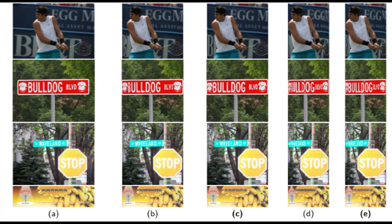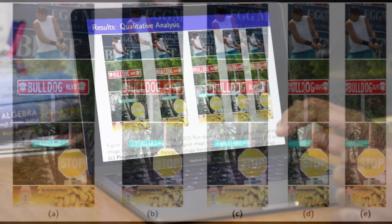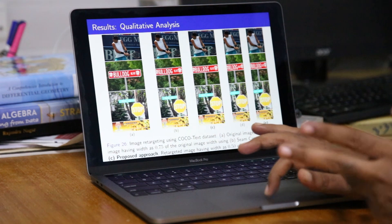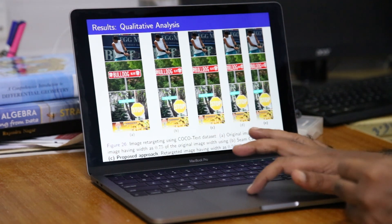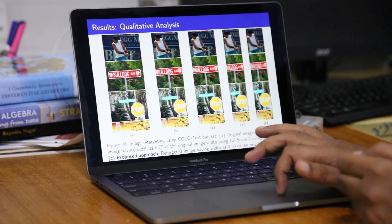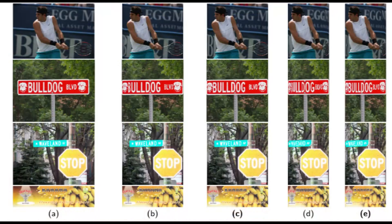Another example is an image with text. This is the original image in which some text is there, for example, 'bulldog,' 'stop,' and everything. You see this 'bulldog' also — it is not so clearly visible — but with our method, we are able to preserve it in the final output.